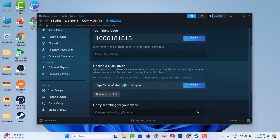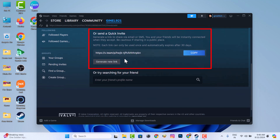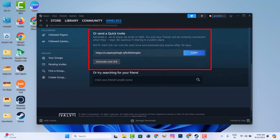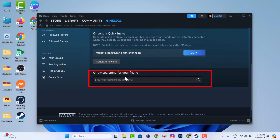You can find your friend in three ways. You can share your profile code number, you can send an invitation link via SMS or email, or you can search your friend by profile name.